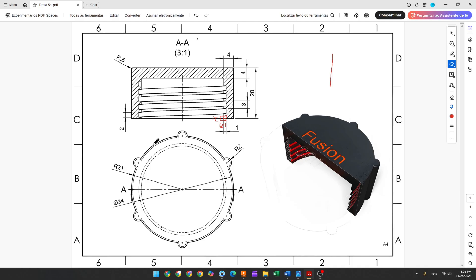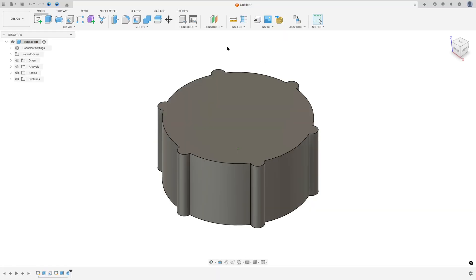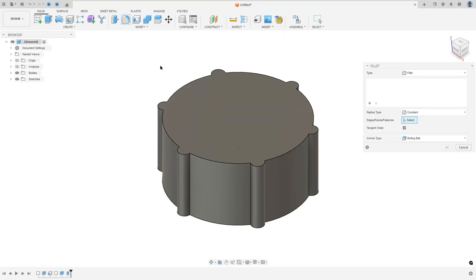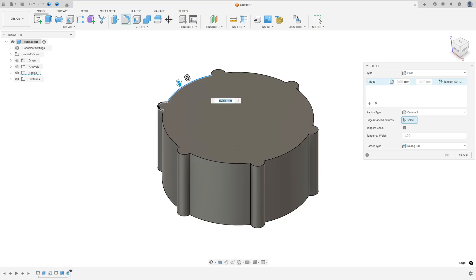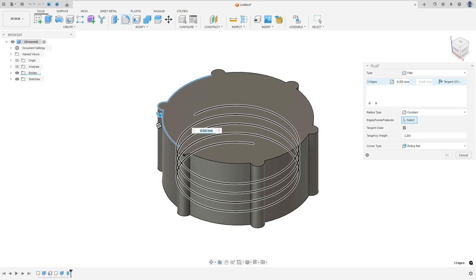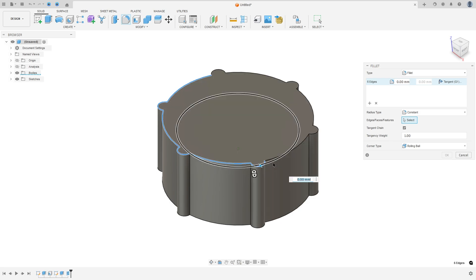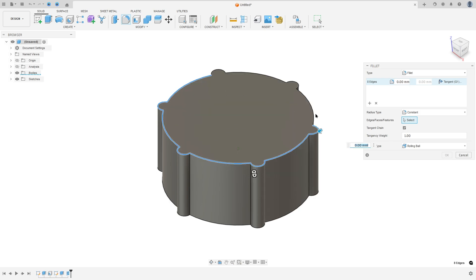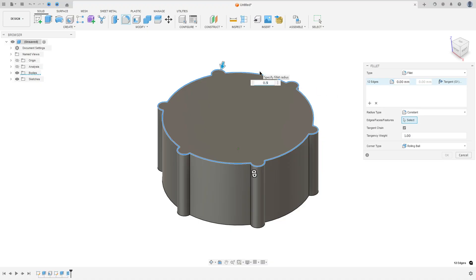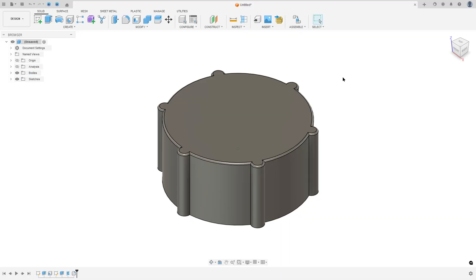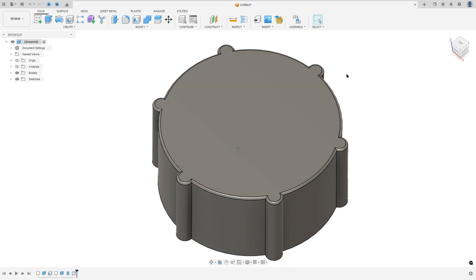Now let's make the fillet. The fillet radius is 0.5 millimeters. Go to Modify, select Fillet, select this edge, enter 0.5, and press OK.